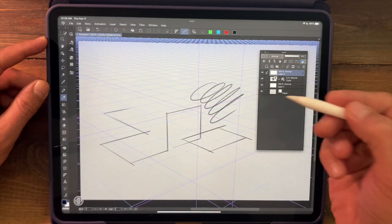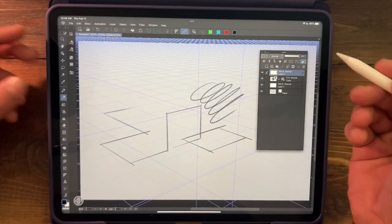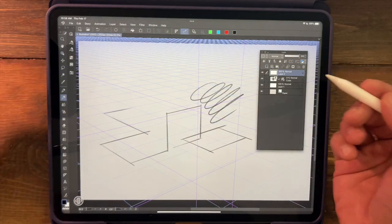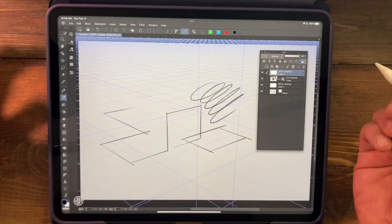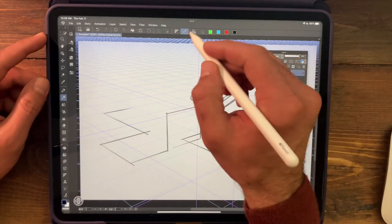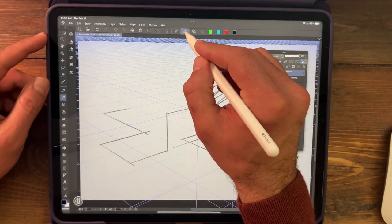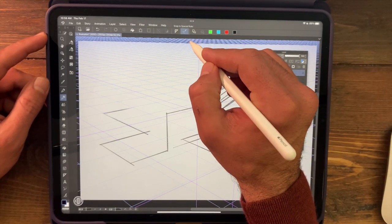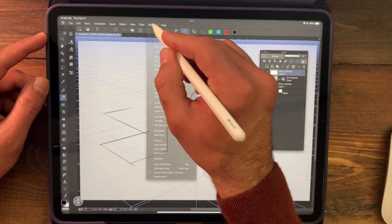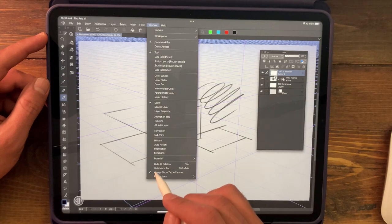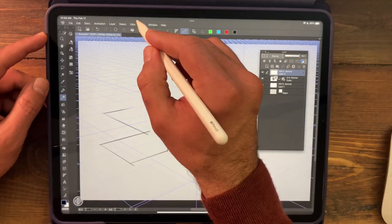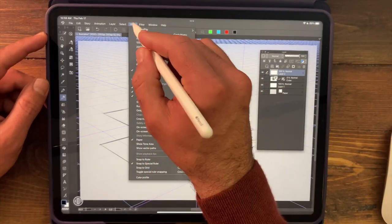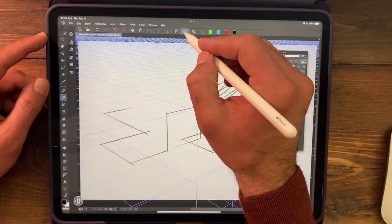Now sometimes you want to draw freehand, but you want to leave the perspective grid on. How can we do that? Well, we have a little icon up here that's going to toggle our snap to special ruler. That's the same thing as going to the view menu and turning this on and off. So it's just an easy way to do it.